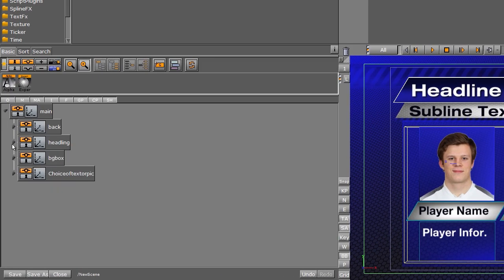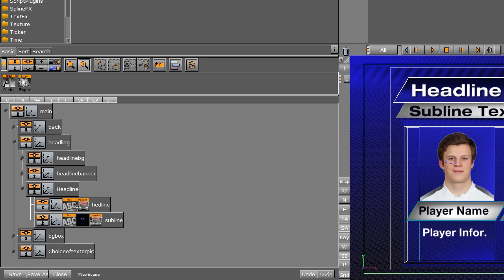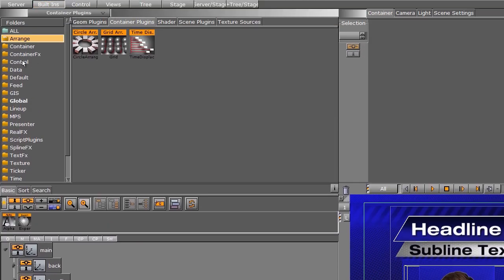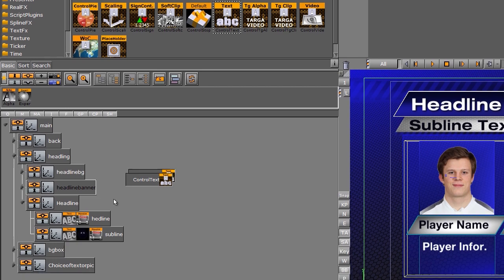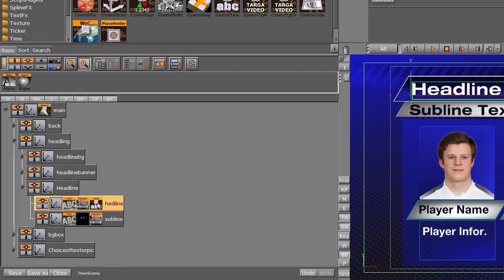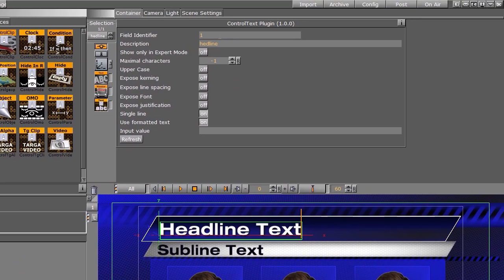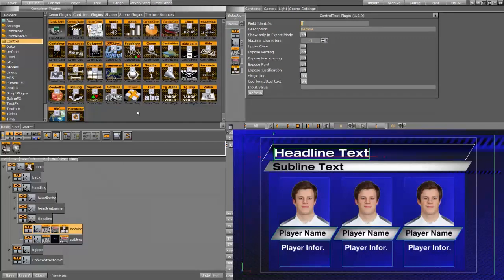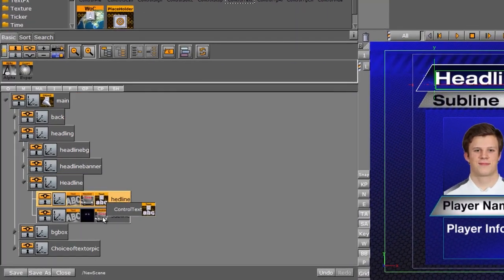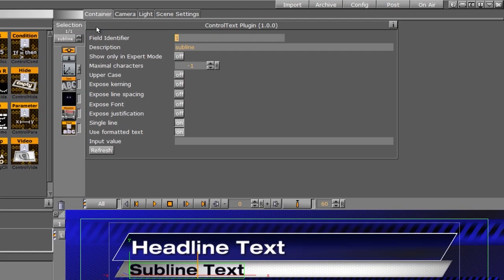I'm going to come into our headline text, go into our built-ins, into our control folder, and use the control text for our first headline. We're going to drop that onto there. Our field identifier is going to be one — this is the first thing we want the TRIO operator to be able to change out. I'm going to leave all default settings as is. Then I'm going to drag another control text onto our subline, and this is going to be number two, since it's our second element. I'll leave all of these settings as default.